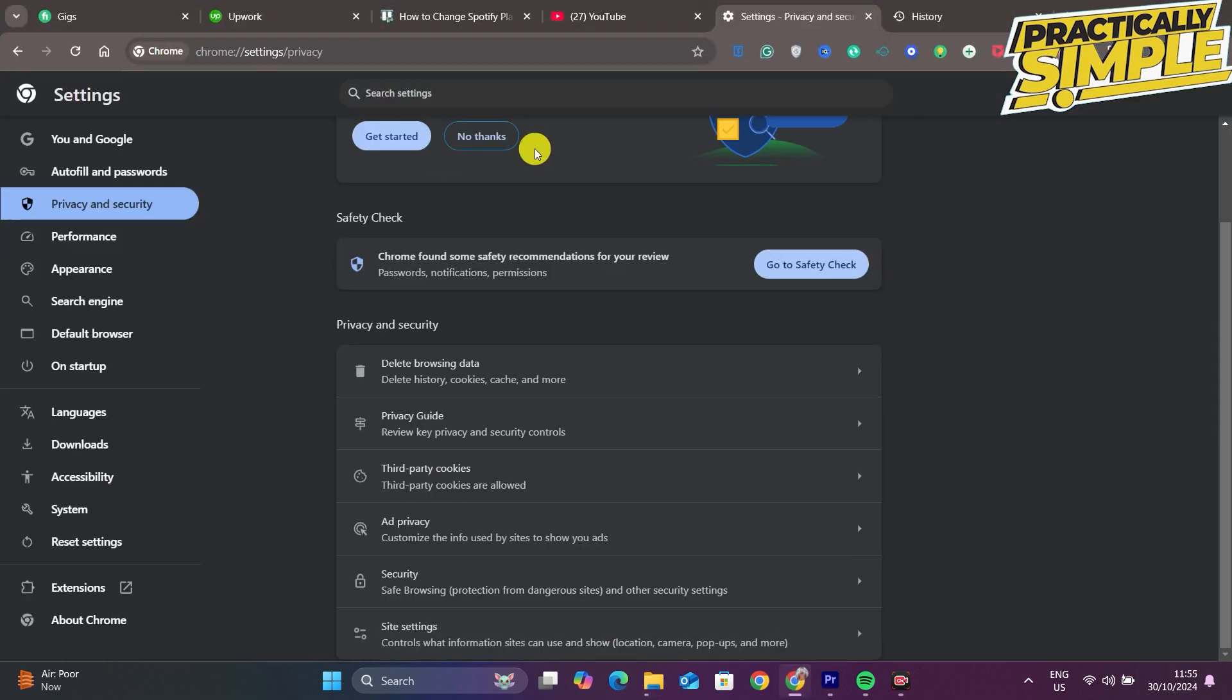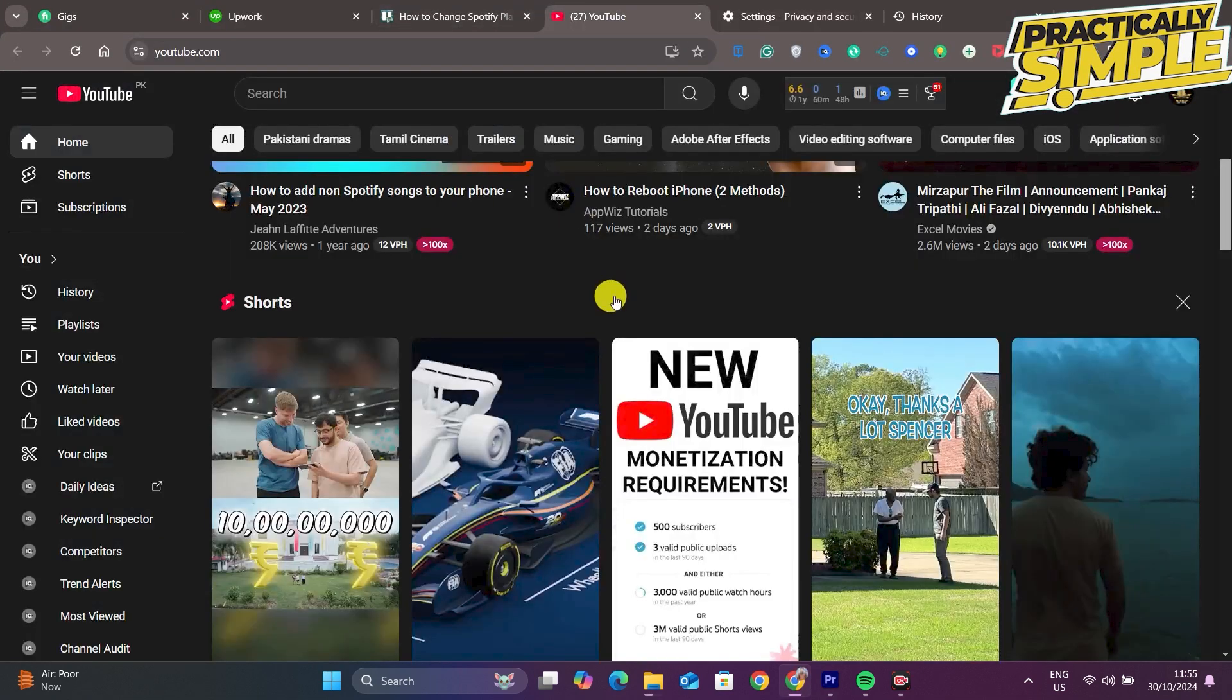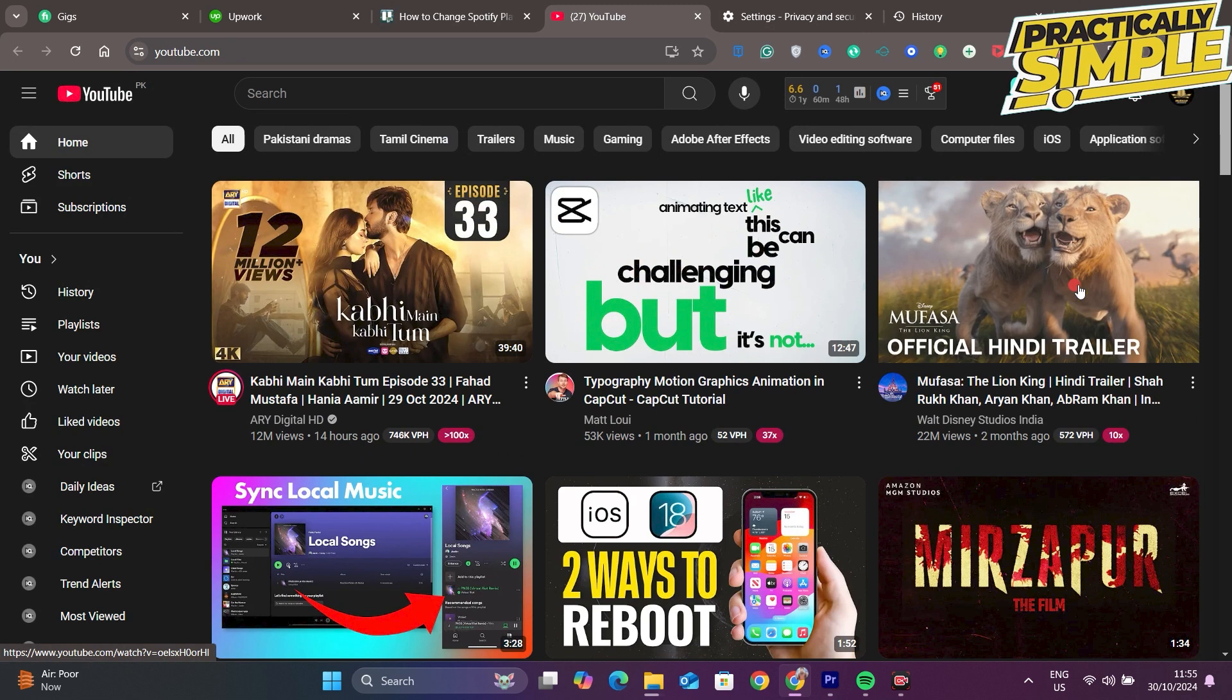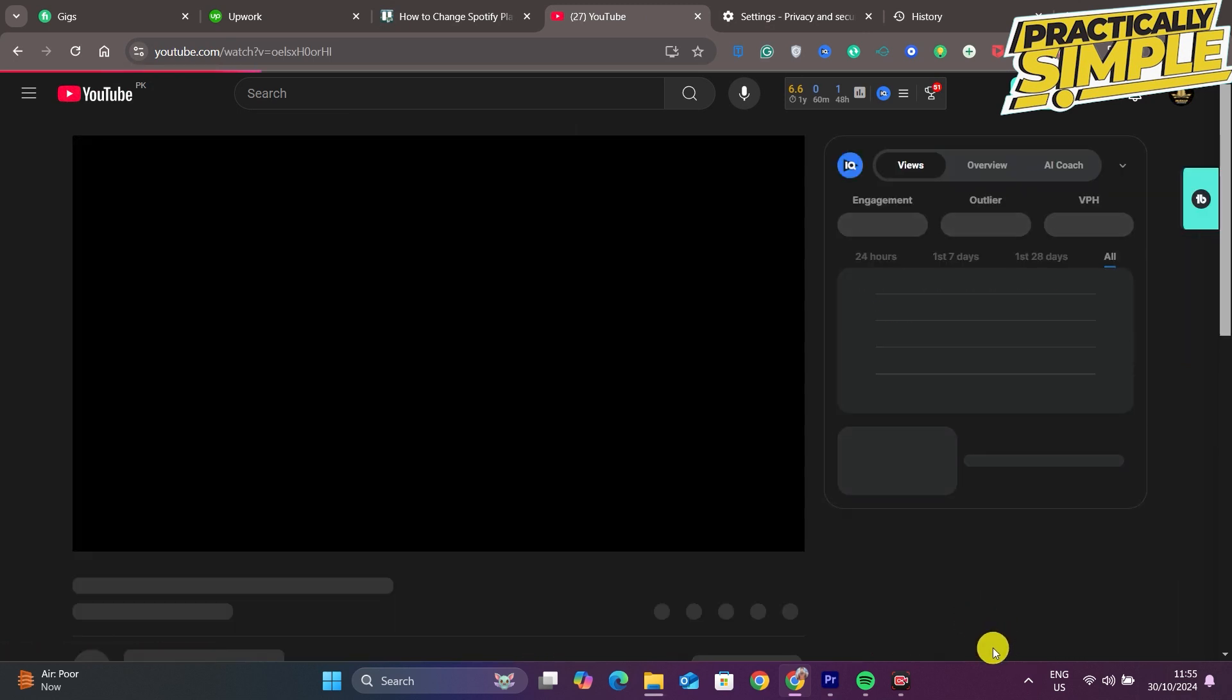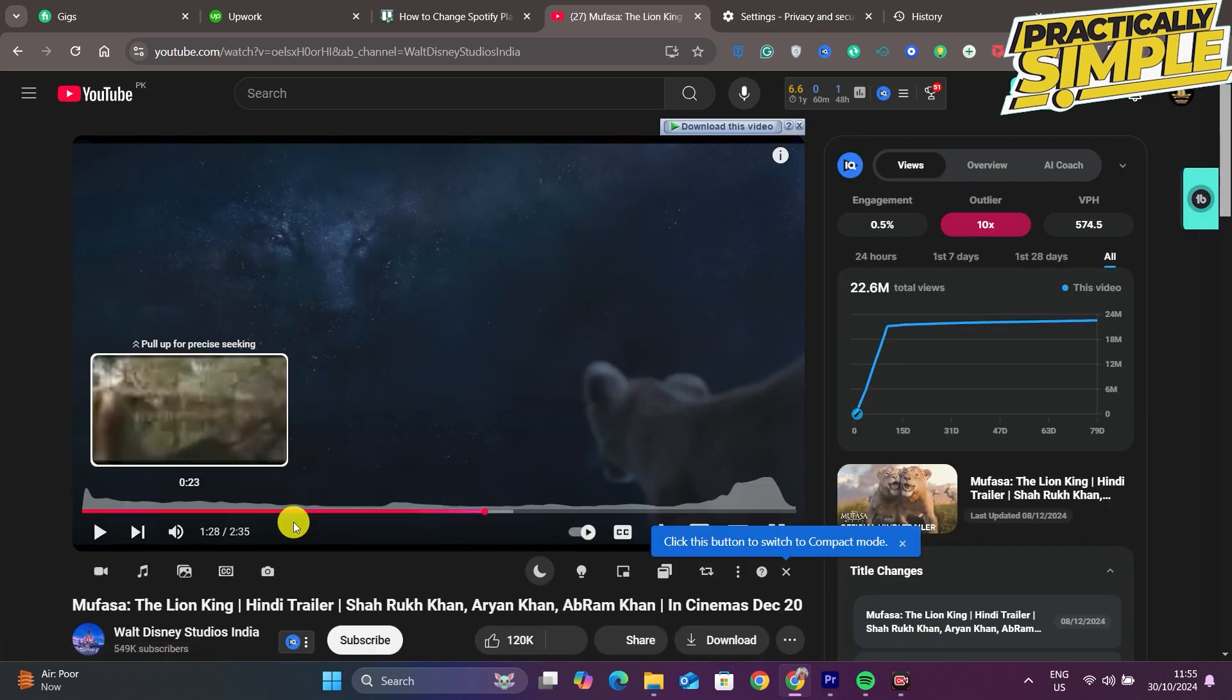Now after doing all these steps, open your Chrome, go to YouTube, and if you play your video, it will be played smoothly.